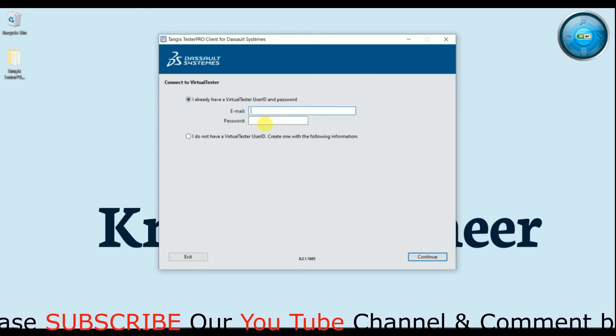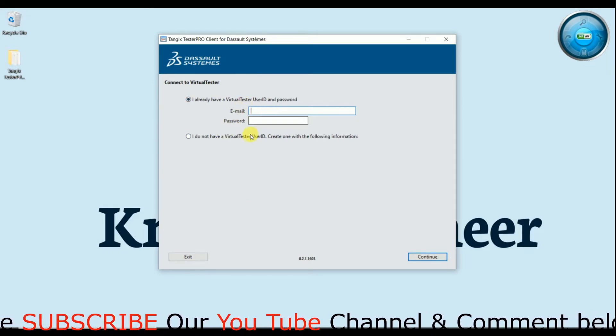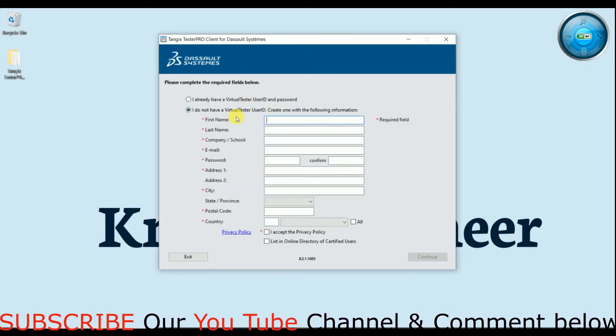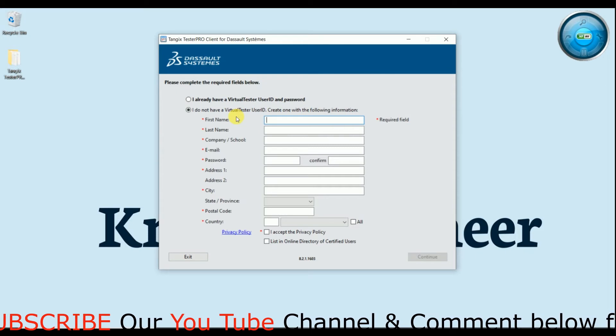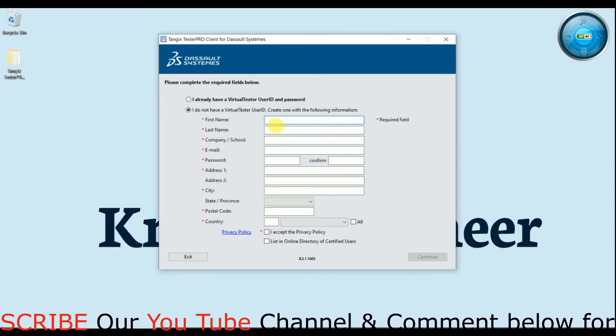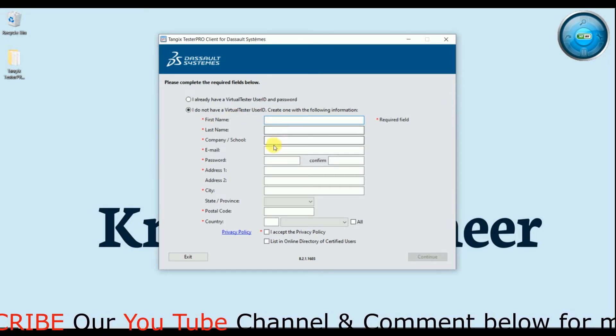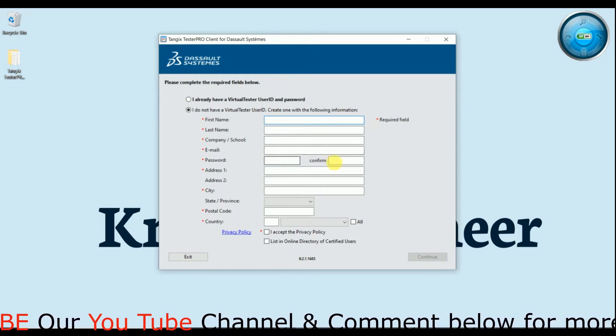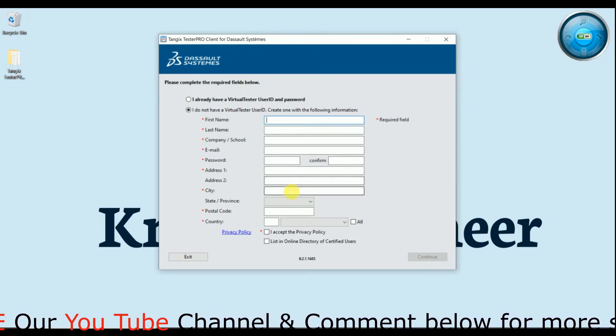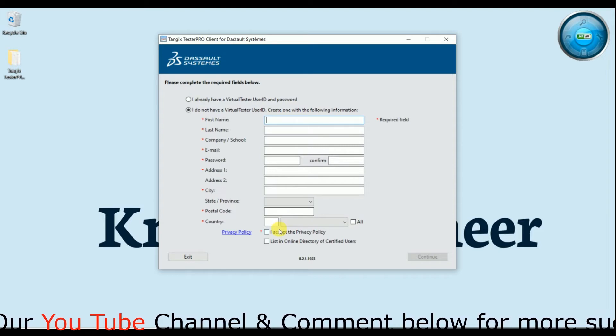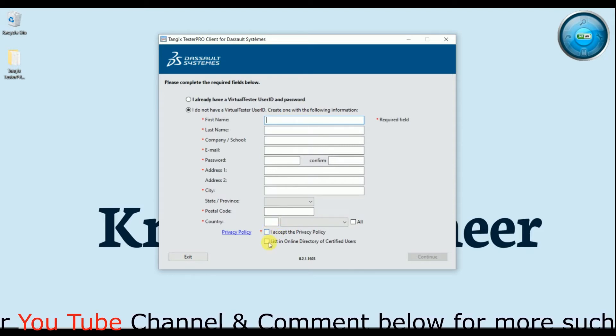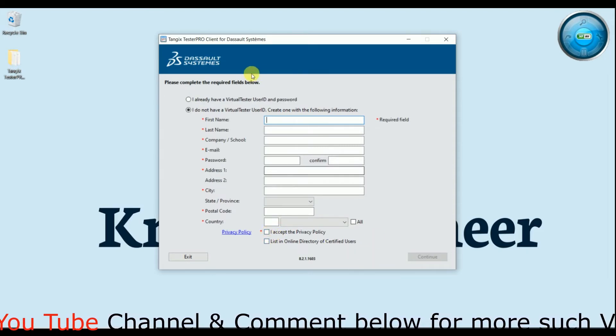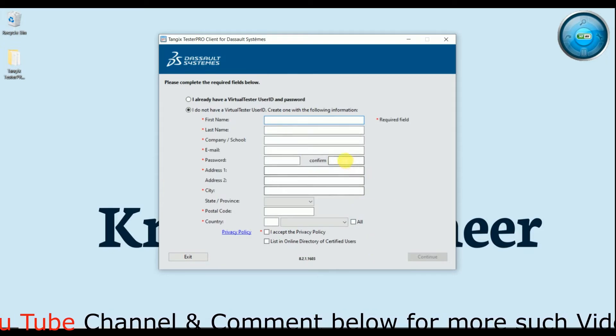So I will just do email and login. If you don't have any, means you are first for this, just type your name, last name, company or school name, the email ID, passwords, confirm your password, address, cities or postal codes and country, and select I agree and continue.